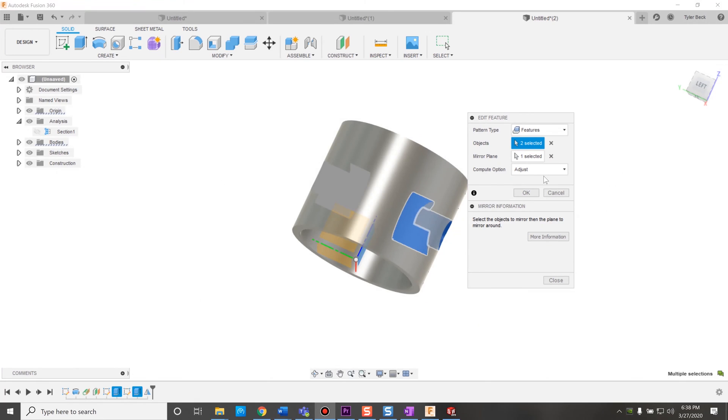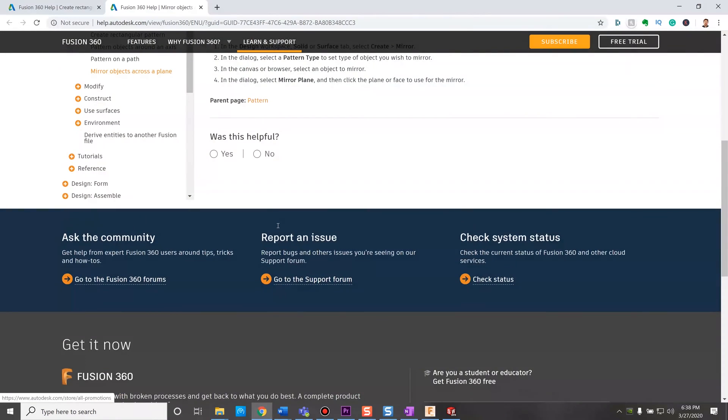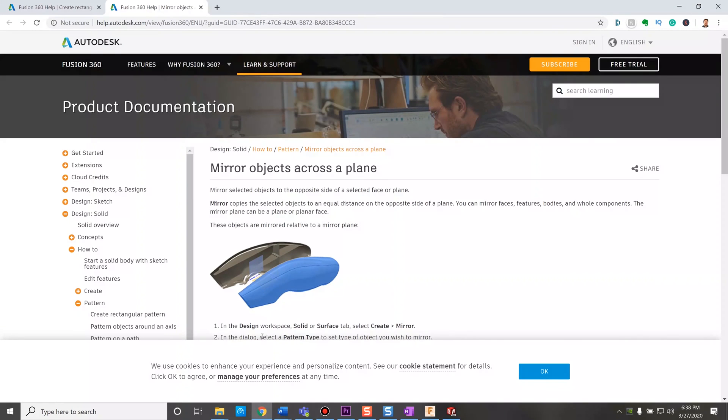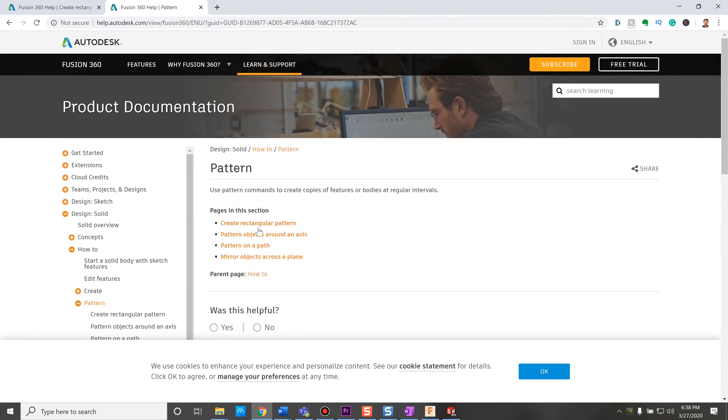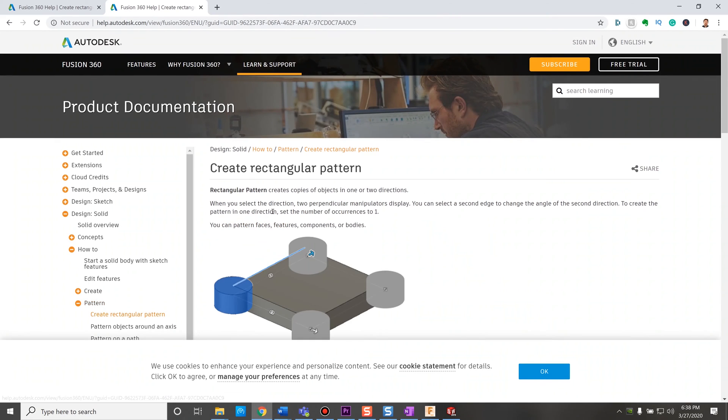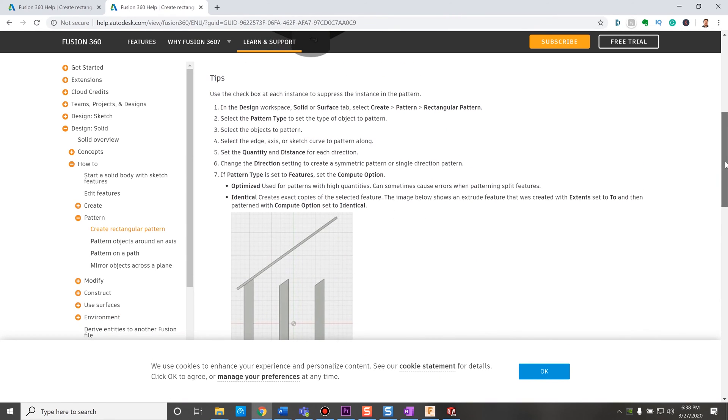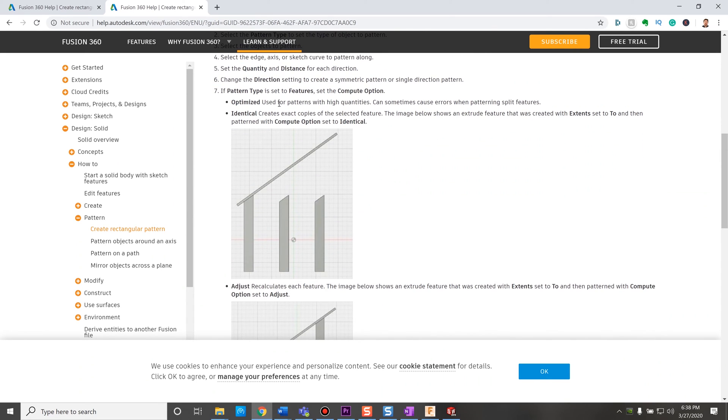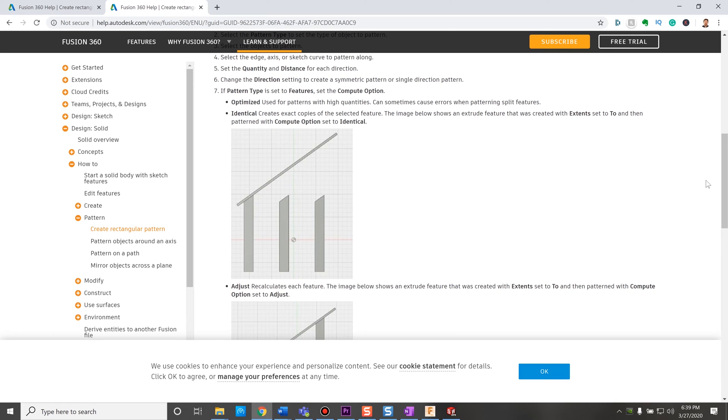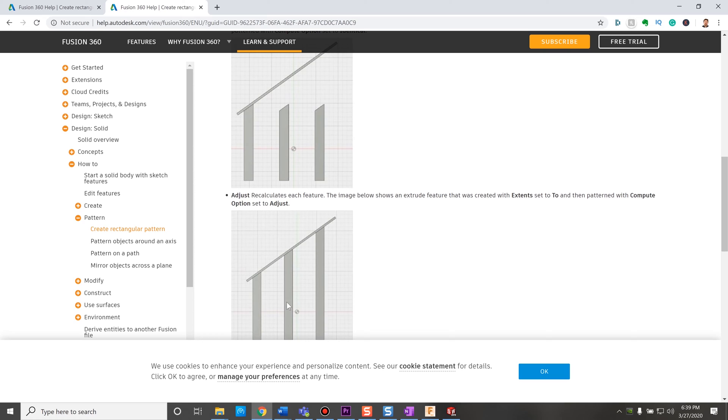So when it comes to the different compute options, optimized, identical, and adjust, when I jump into the help and look at the more information, if you actually go to the pattern dialogue, you can see on the rectangular pattern, they actually kind of call it out. And this is a good example. Sometimes you have to reference this when it's been a little while. So optimized is the ideal one for high quantities, identical. It's literally solving the exact same shape. So if you were doing an extrude that calculates to the distance, identical may not work for you. You'd need to use what's called the adjust option where it is solving each feature each time. But as you can guess, that is kind of compute intensive.